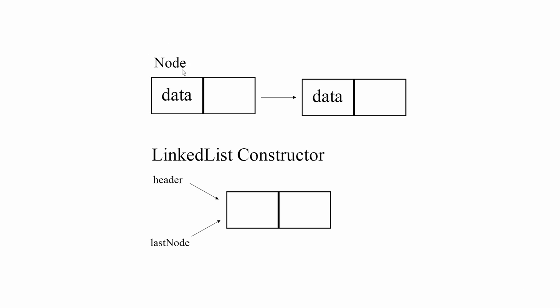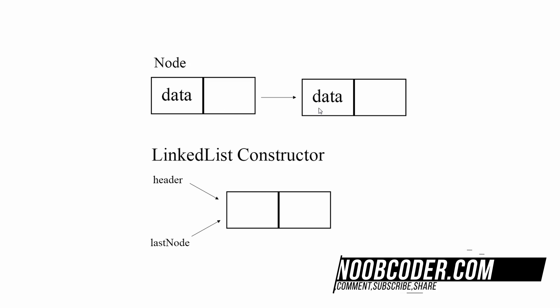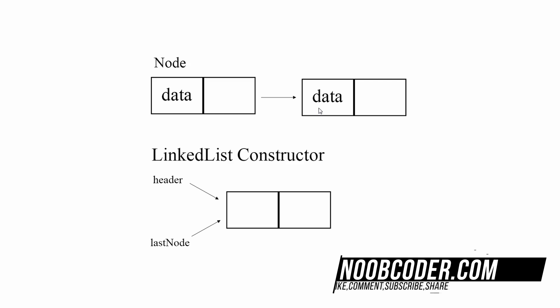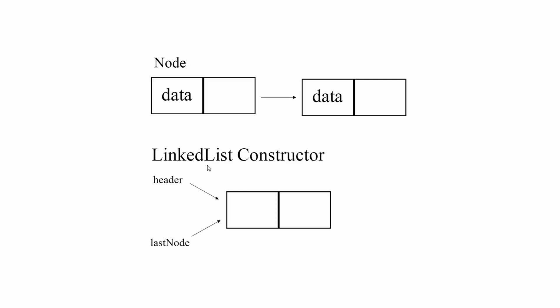As said in the previous tutorial, a node is, you can think of it as this rectangle. It has whatever data you want to store in it plus the reference to the next node. So let's implement the Node class first and we'll get back to here in a second.